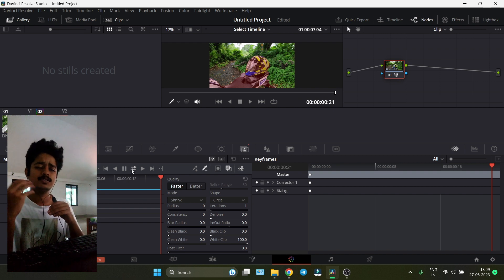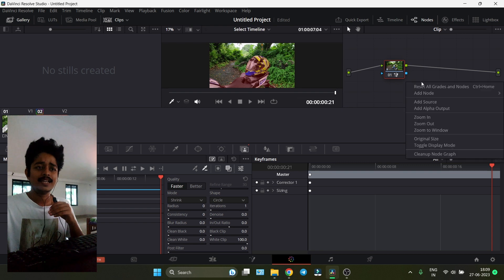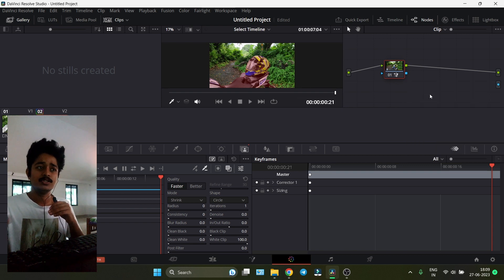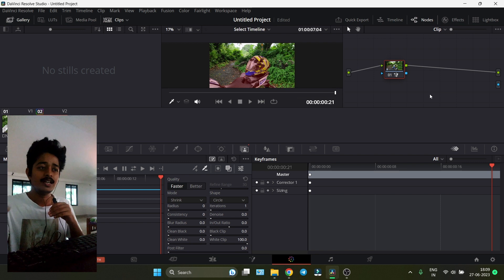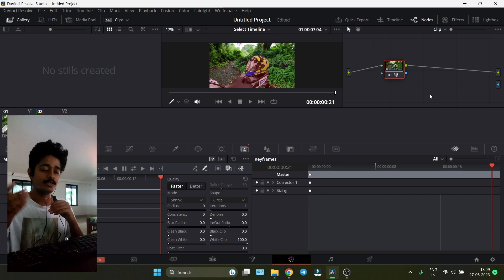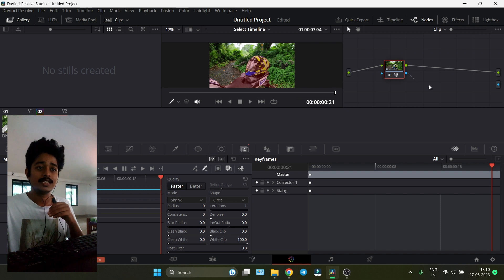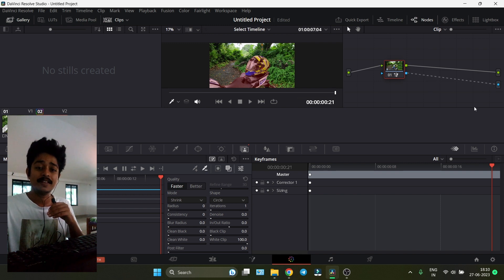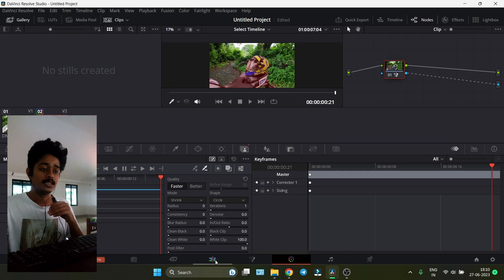Right now this video isn't useful yet. You have to add an alpha output in order to make the foreground and background separation. Make the background transparent by connecting that blue thing to that blue thing.